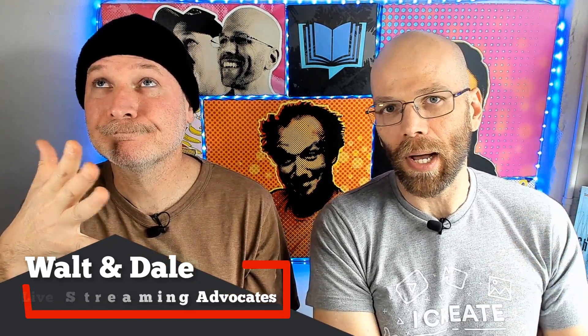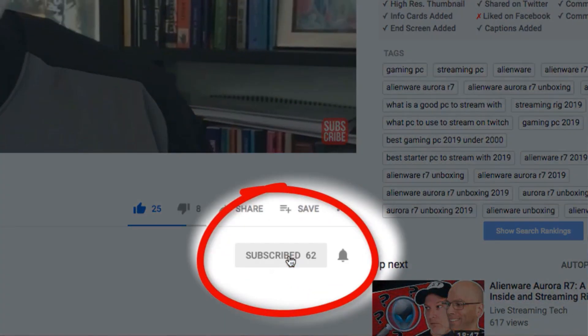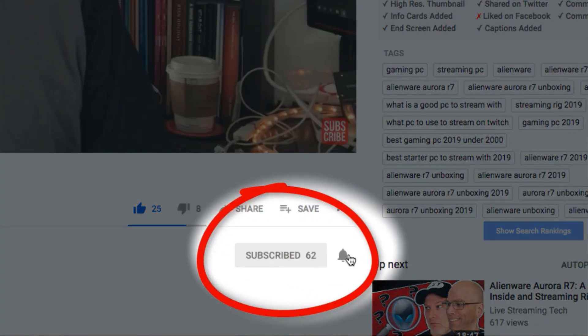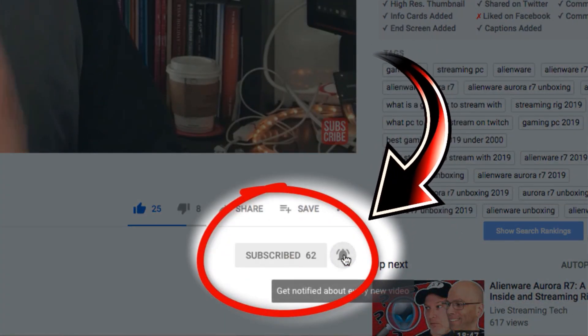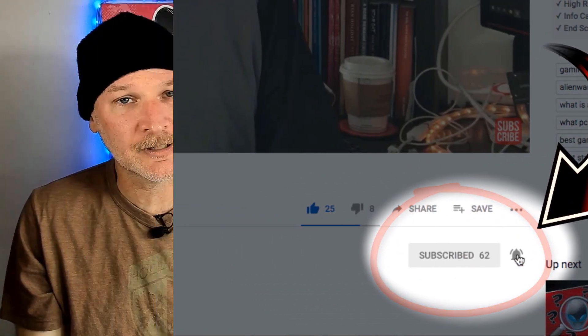Hey, I'm Dale. And I'm Walt. And this is Live Streaming Tech. If you want to learn more about live streaming online in places like Facebook, Twitch, YouTube, Mixer, and beyond, then click that subscribe button and tickle that bell notification so it turns on and you don't miss a single video.